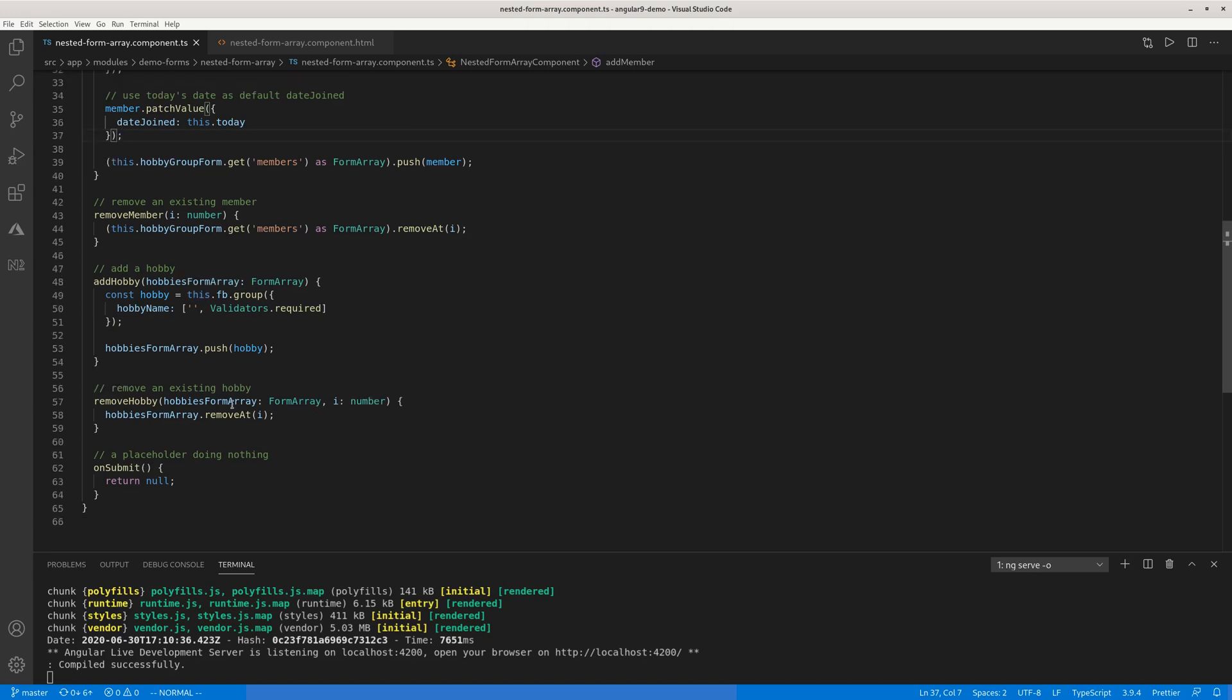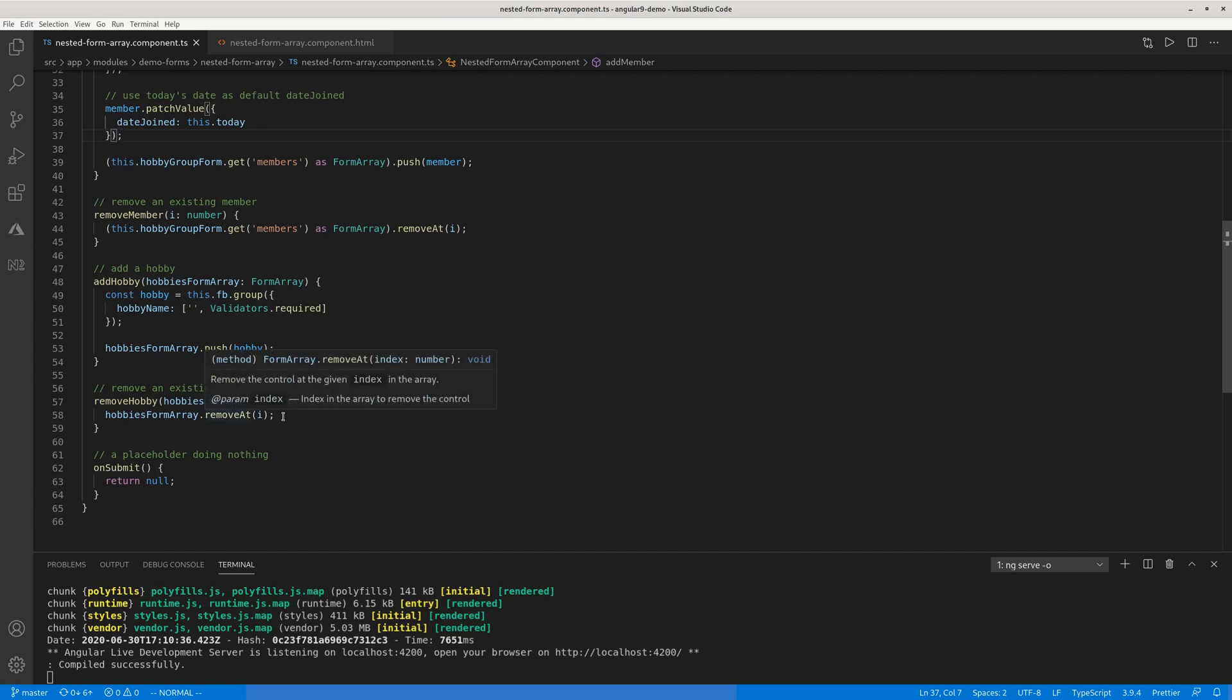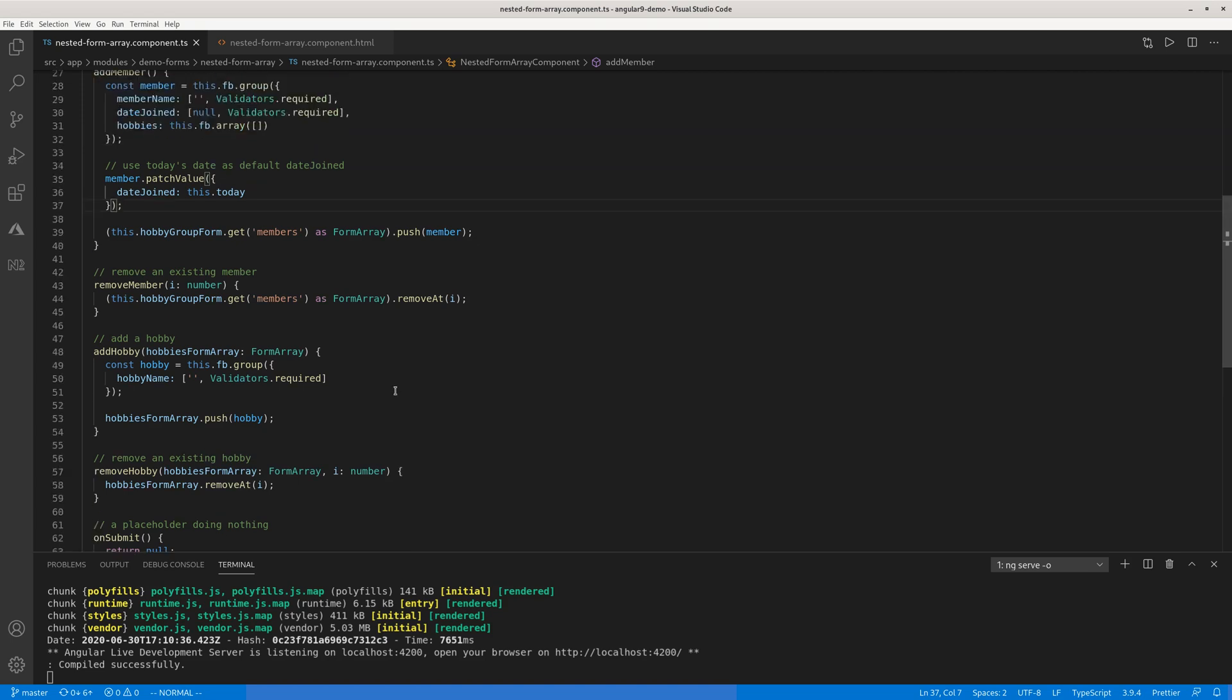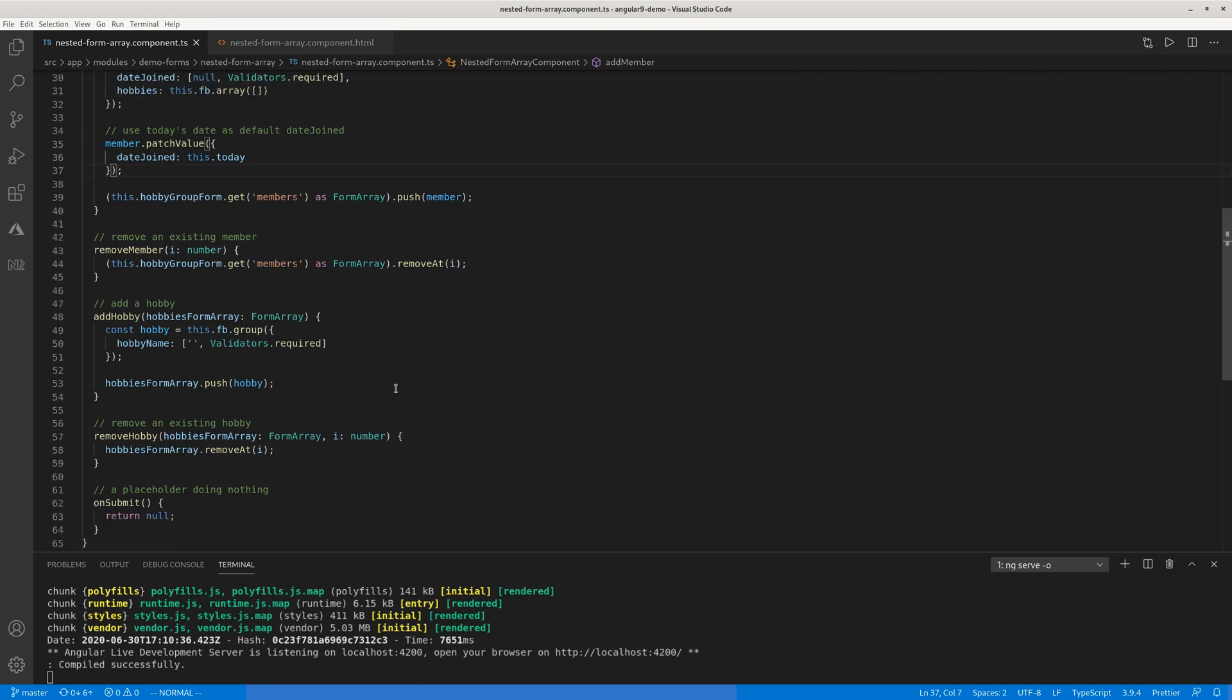And to remove the hobby, you have to pass it to the hobby array because you won't have a handle there. Any number of members can have 10, 50 different members. So here we just have a remove hobby method. This method has to accept an array so that it knows which member it is removing hobby from. So this hobbies form array is an array belonging to a particular member like Sue or Claire. So we have add member, remove member, add a hobby, remove hobby methods.